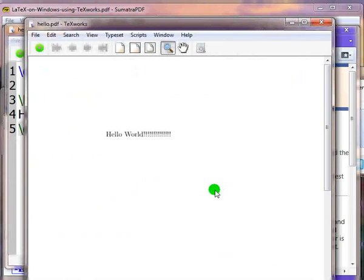the resulting PDF will be opened. Note that this PDF reader comes along with TeXworks. It is the default PDF reader used by TeXworks to display the compiled PDF document.